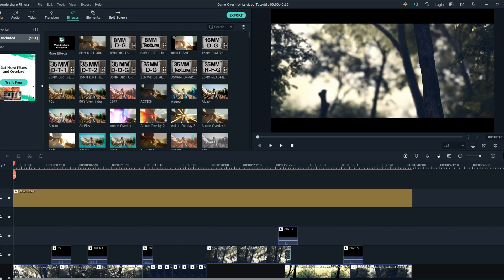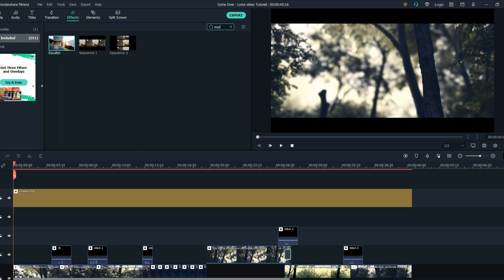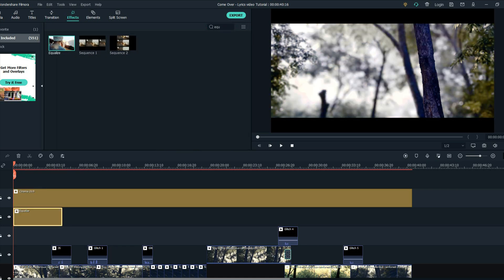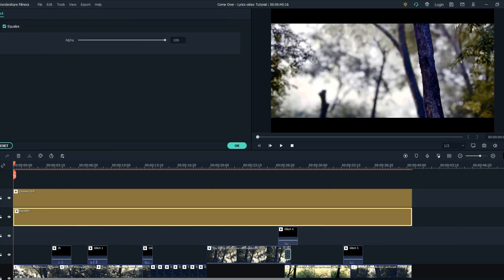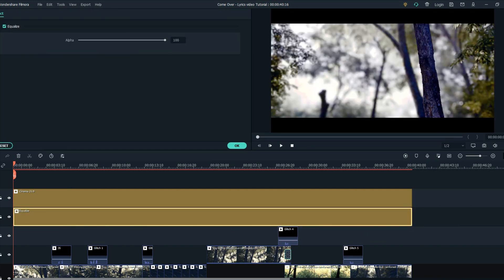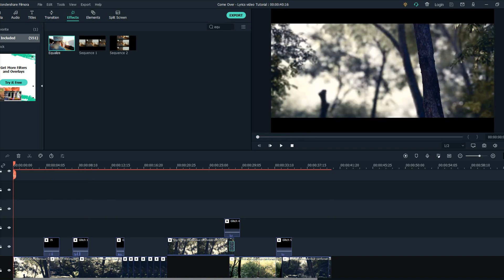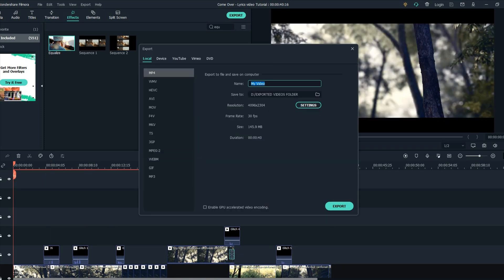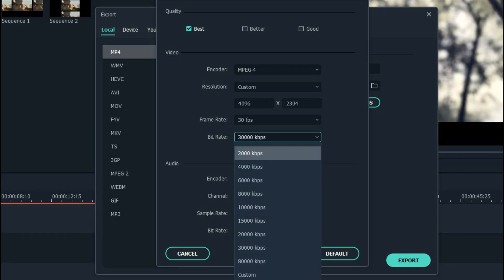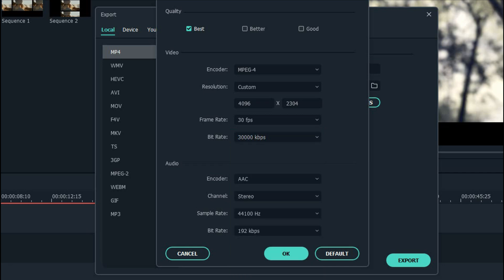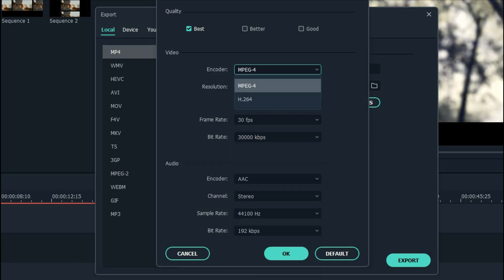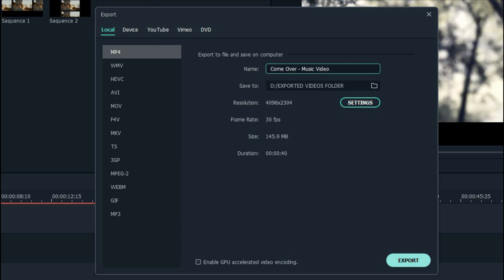The next effect we want to add is Equalize. Double click on it and set the alpha to 30. When we are done with the music video, export the video. Make sure that the frame rate is 30 and that the bit rate is more than 30,000. The encoder must be MPEG-4 because that's the best quality, and you're good to go — just export it.